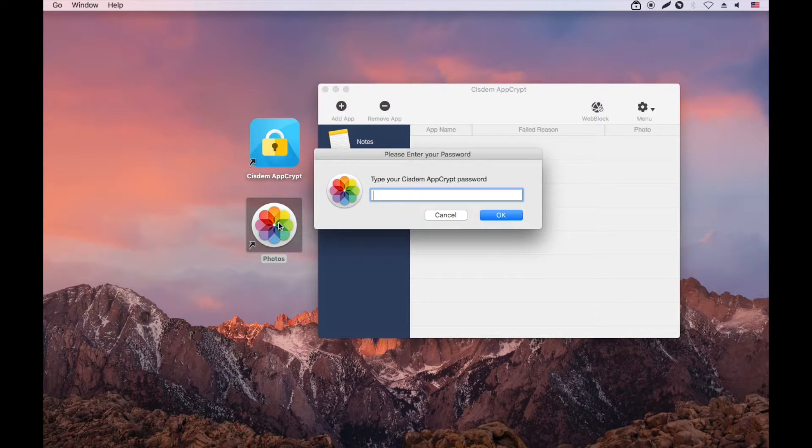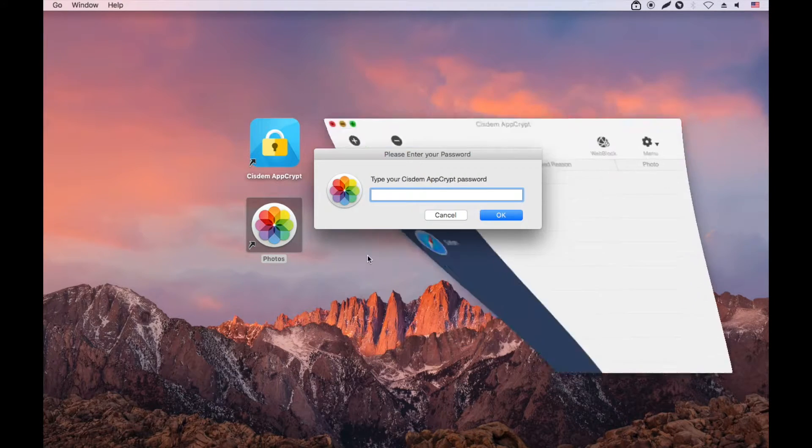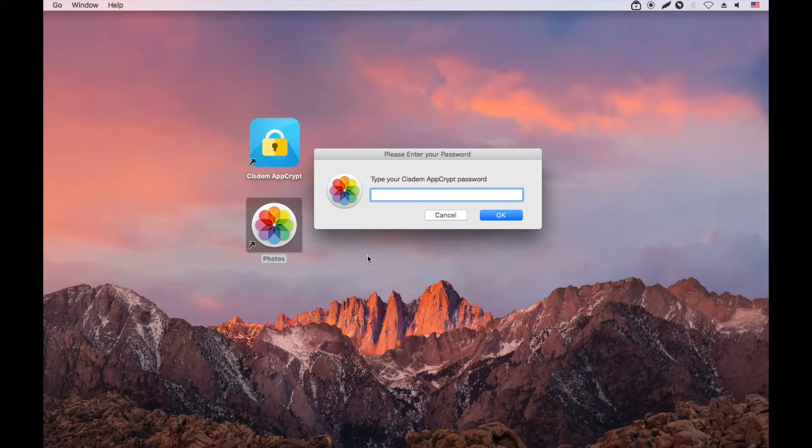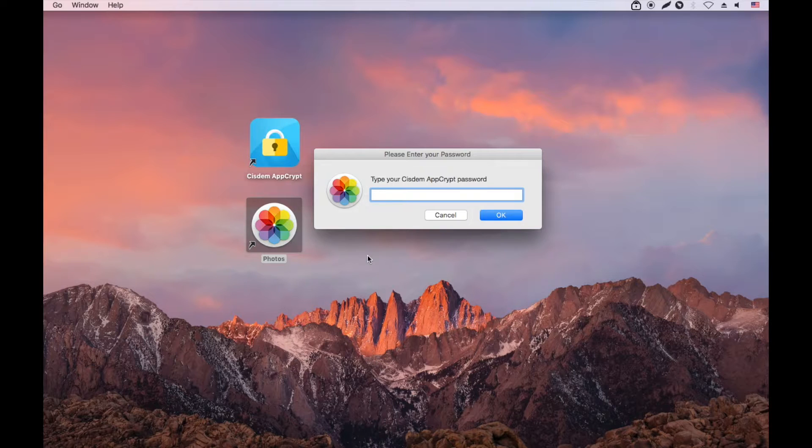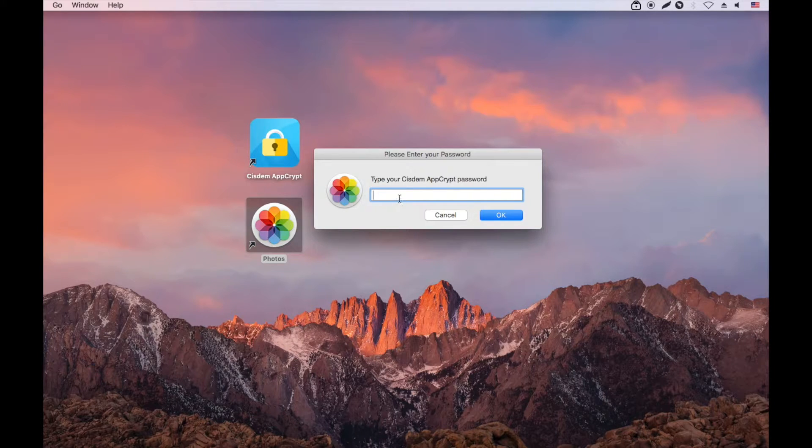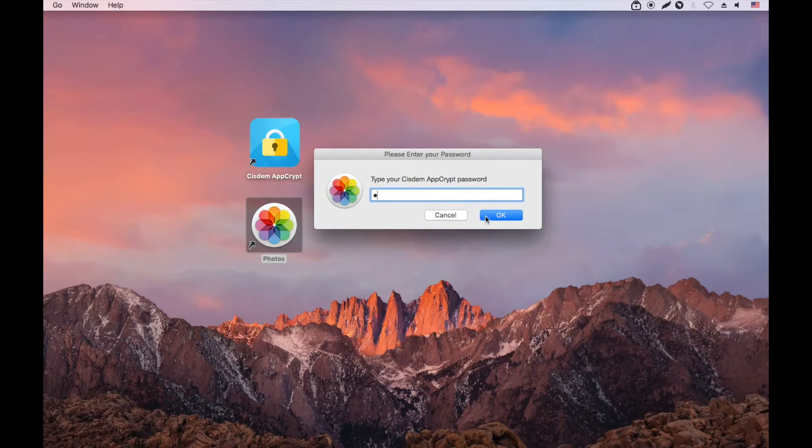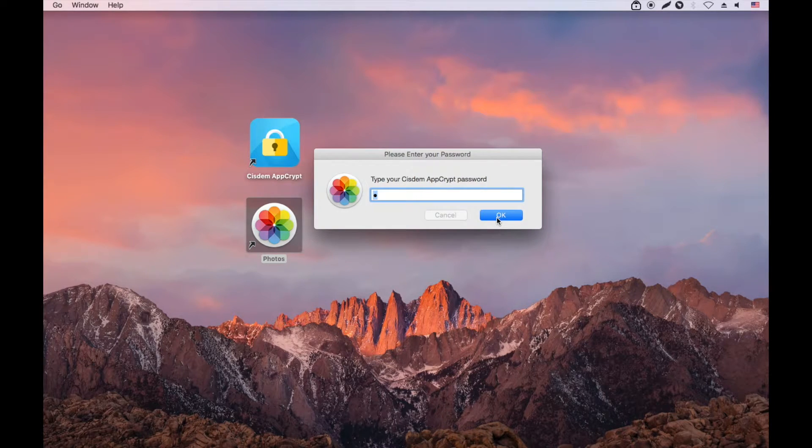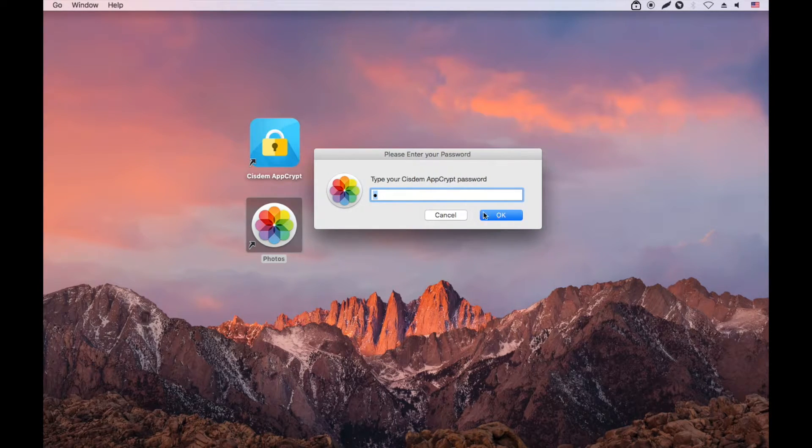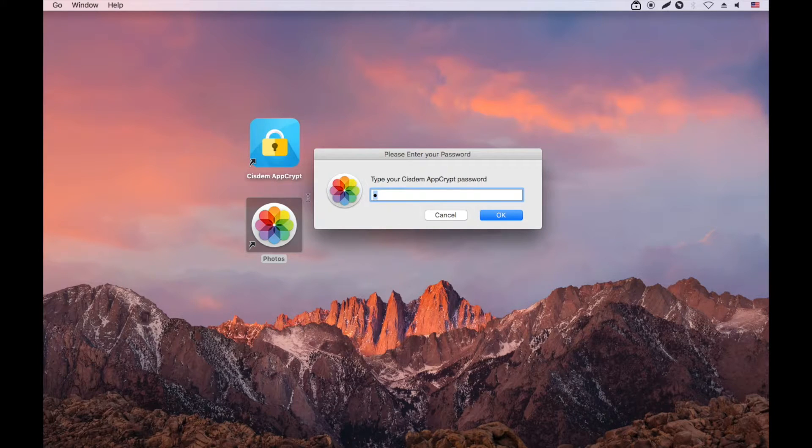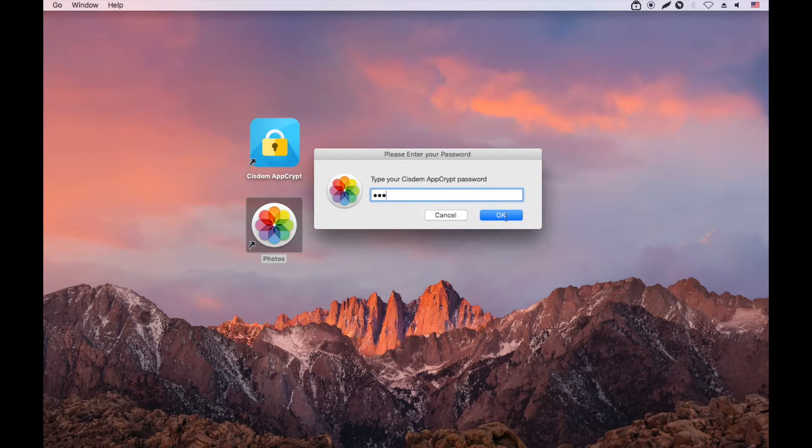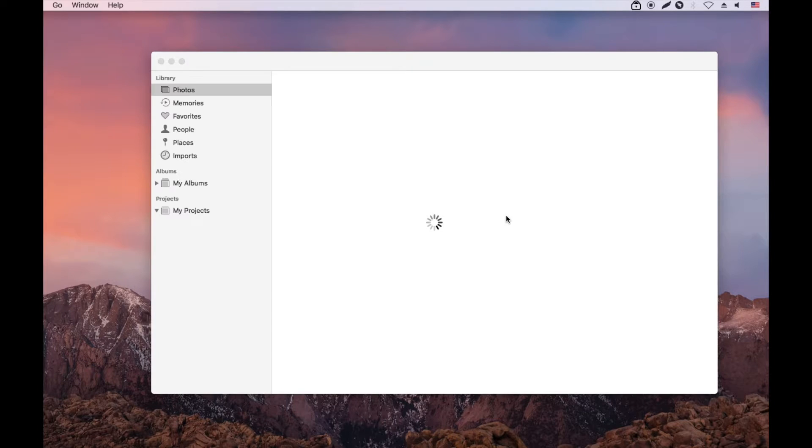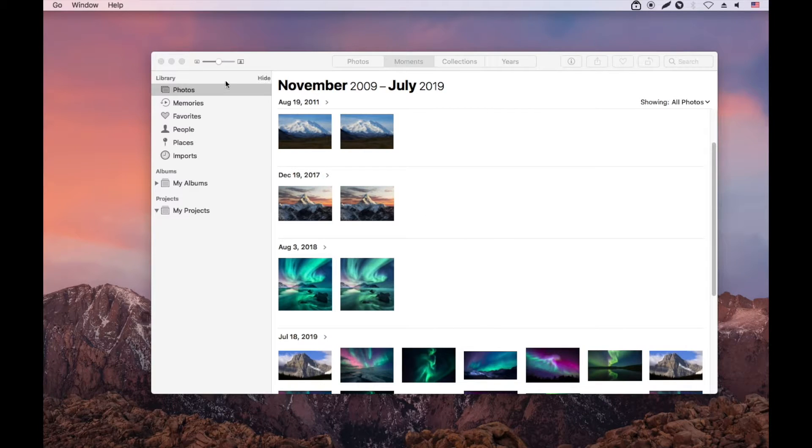Let's verify the locking. Photos won't open when I enter a wrong password. Now I'm entering the correct password. Photos will open successfully.